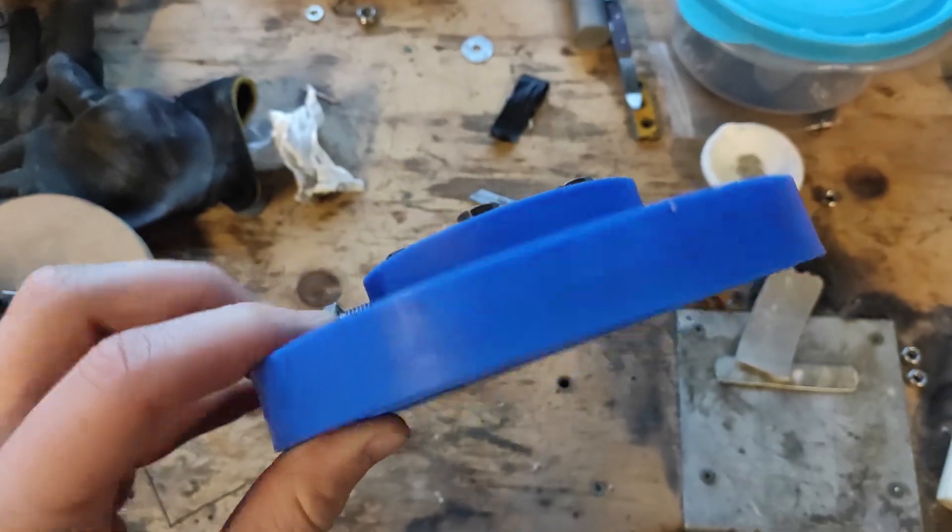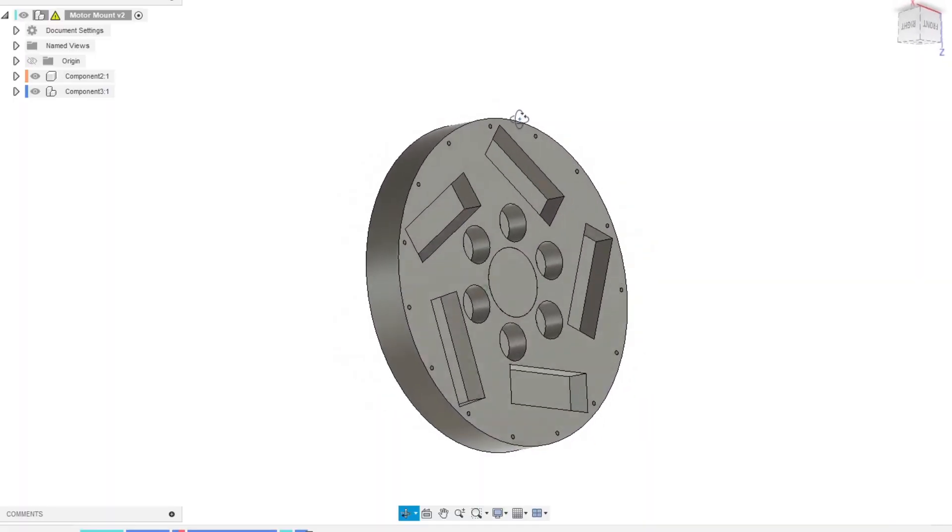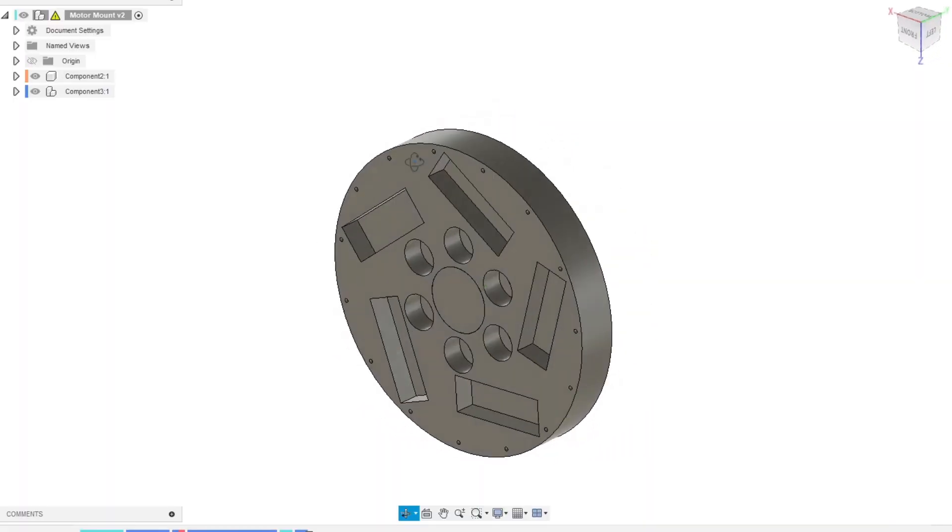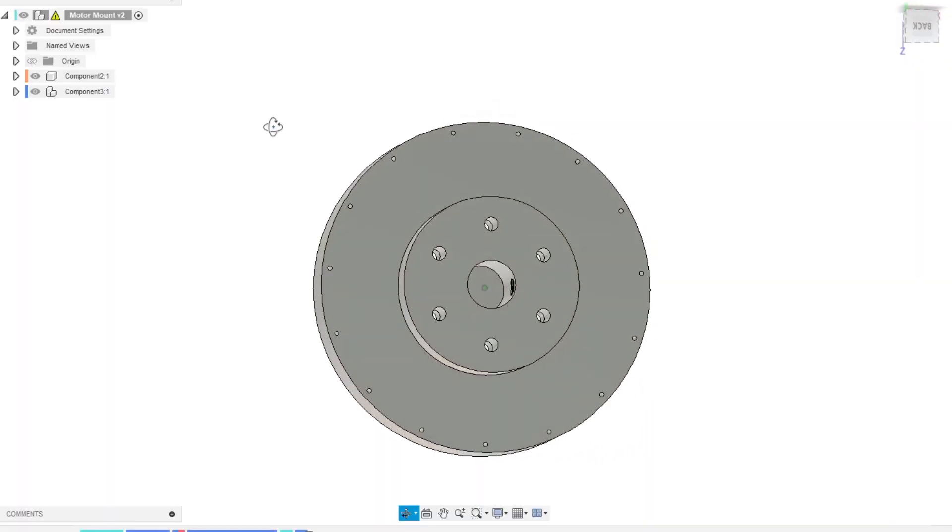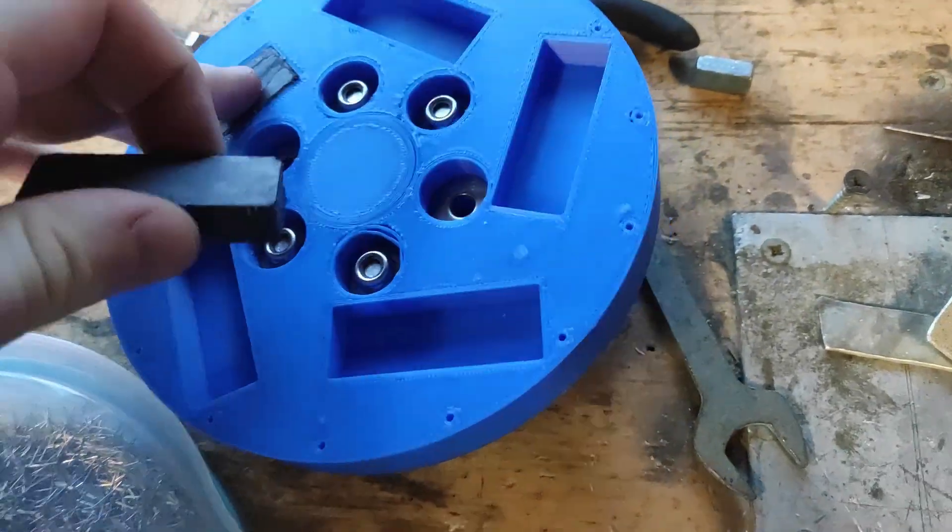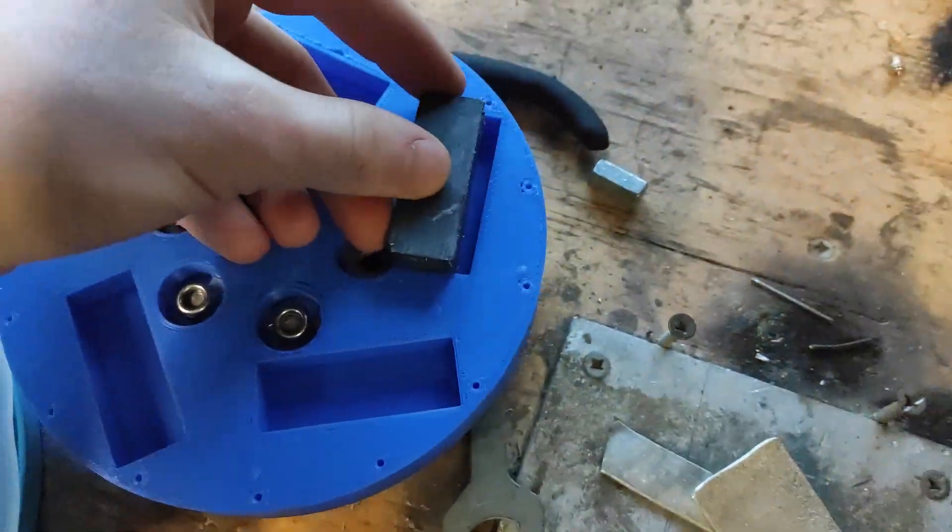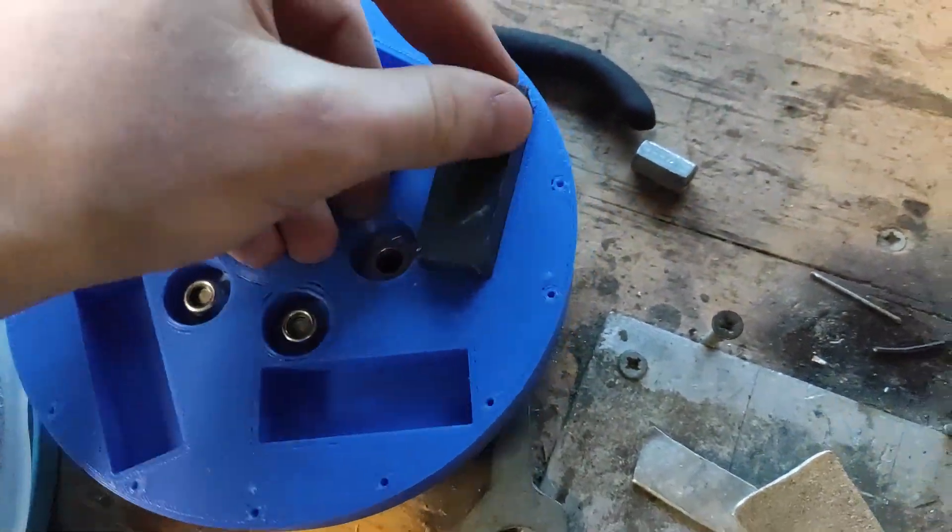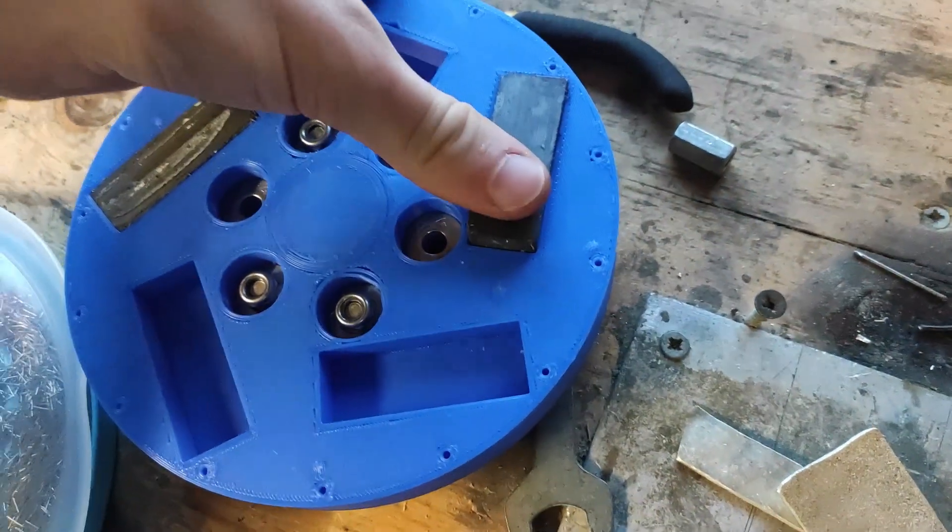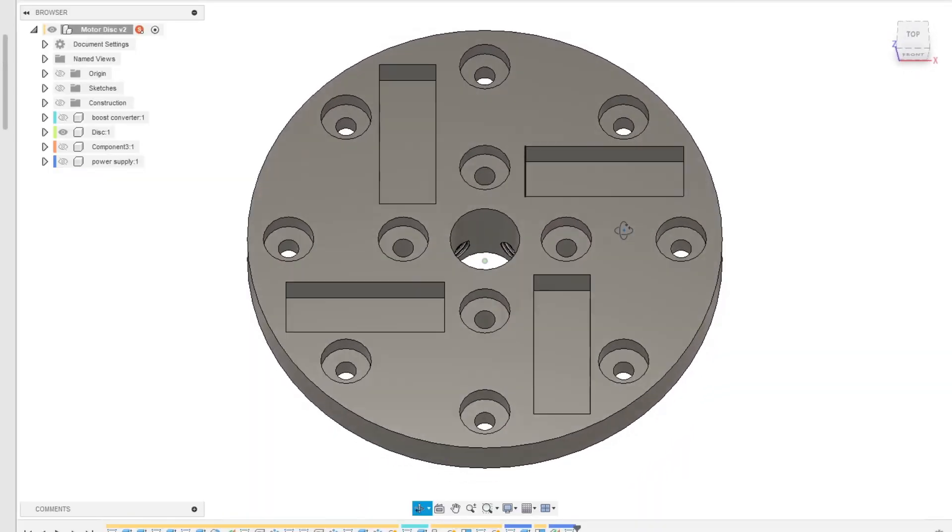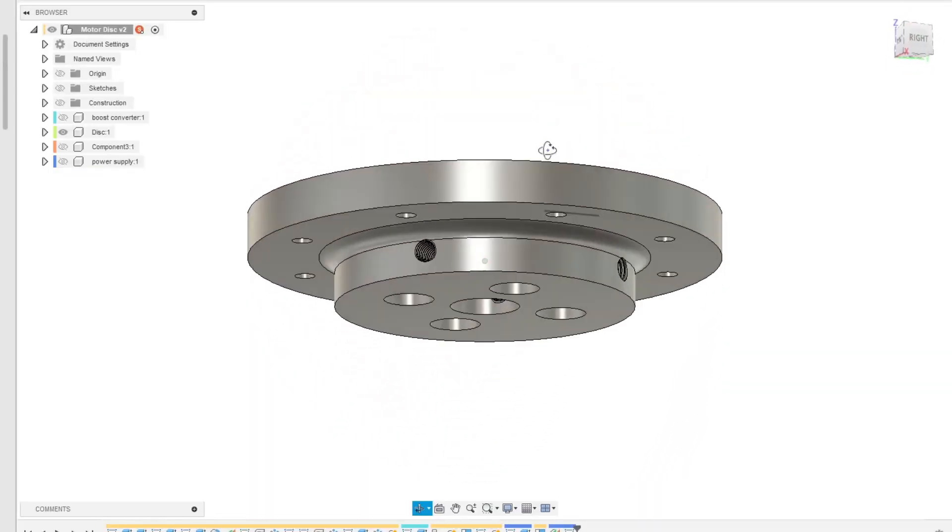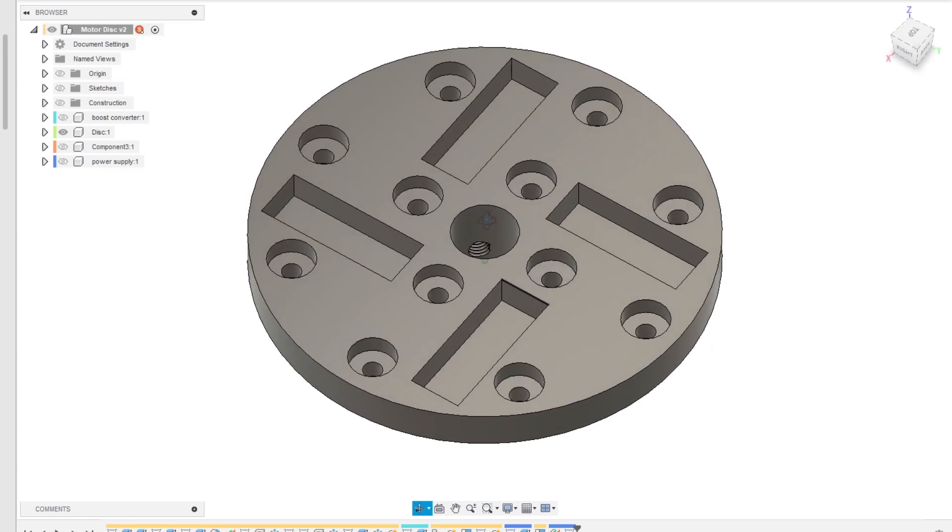I decided that the best way to hold the magnets would be to make a 3D printed disc where I could just glue the magnets in. This is a fast way of prototyping different orientations and different quantities of magnets. So I finally settled on this design, and I know what it kind of looks like but it's not meant to.